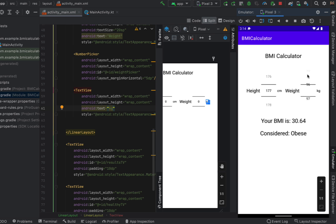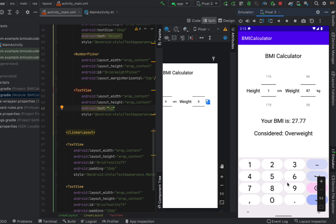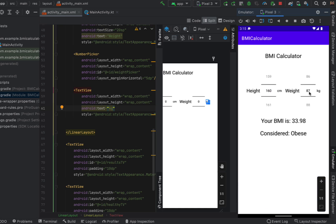So there you have it this is how you build a very simple BMI calculator in Android Studio using Kotlin. I hope you've learned something today and I'll catch you guys in the next one.